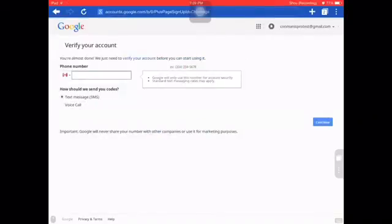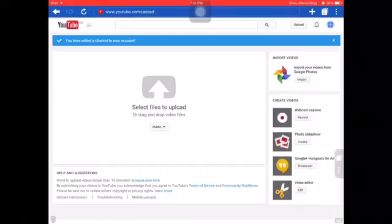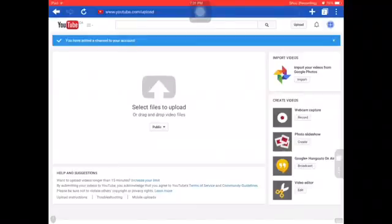Oh wow, I've already verified my account. You're gonna want to verify your account — I'm just going to skip this for now. And now you can upload!